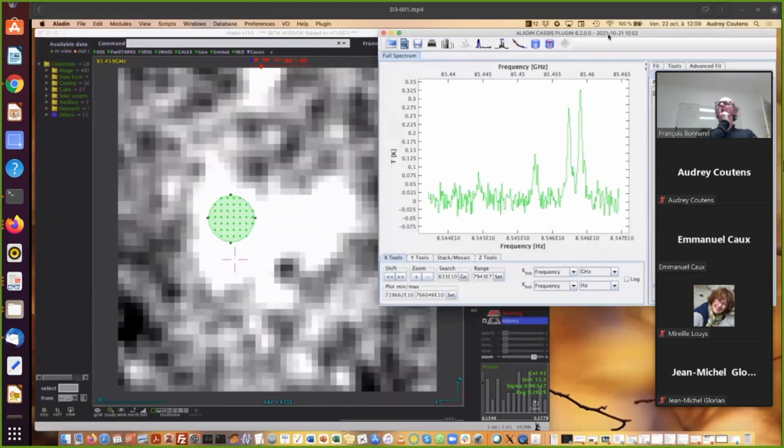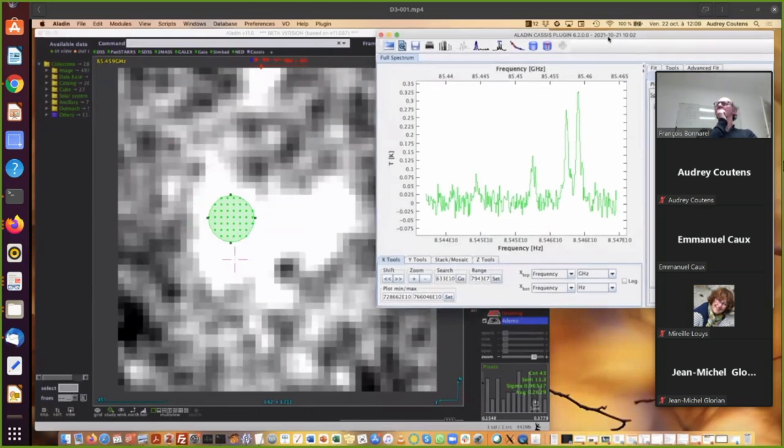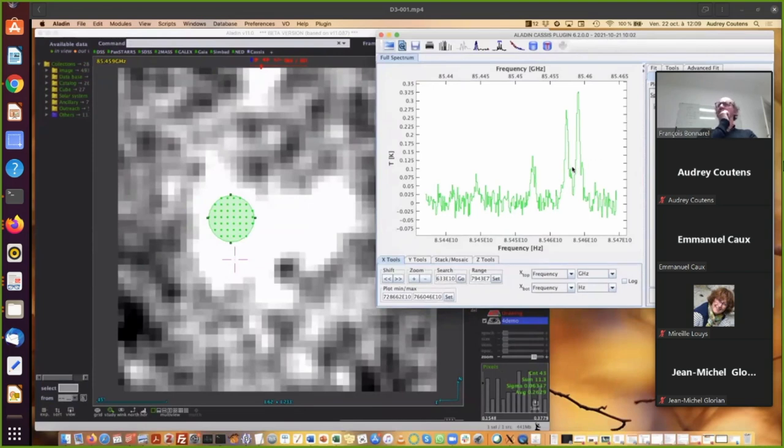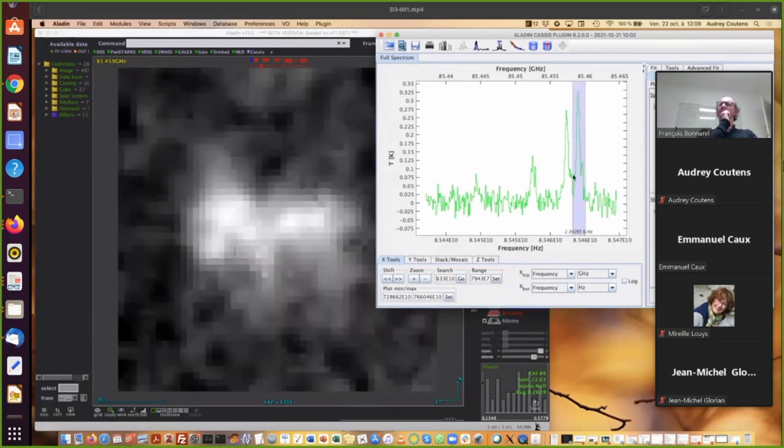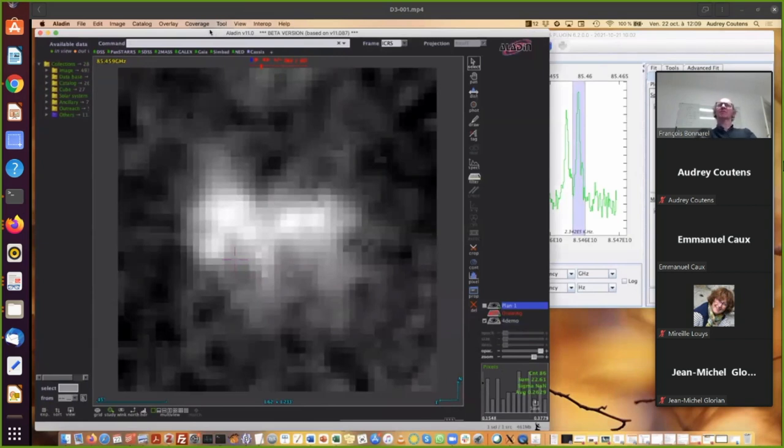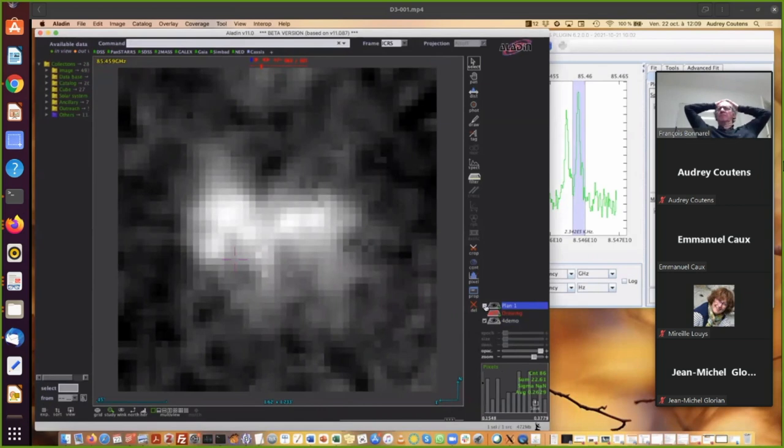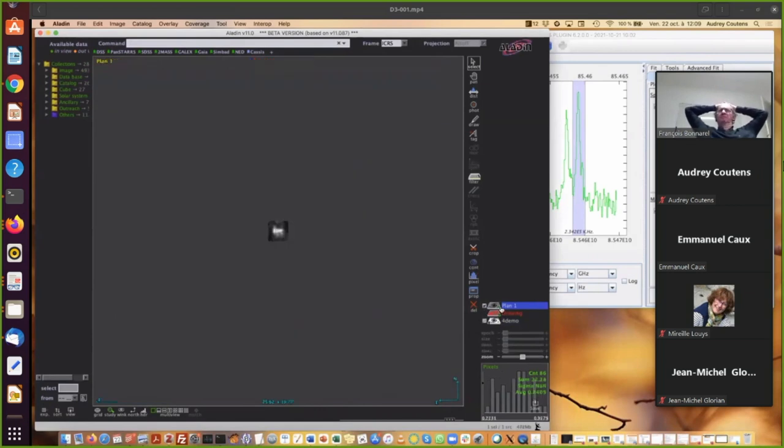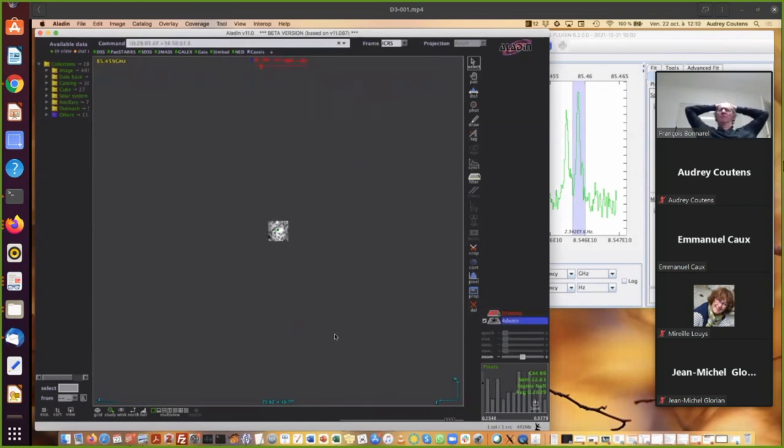So if you want, you can plot the moment zero map of the transition. So for that, you use the needle mask button. So you blend it in CASSIS and you have this map integrated over the velocity used for this line. So if you want to delete this map, click on this plane and you delete it.